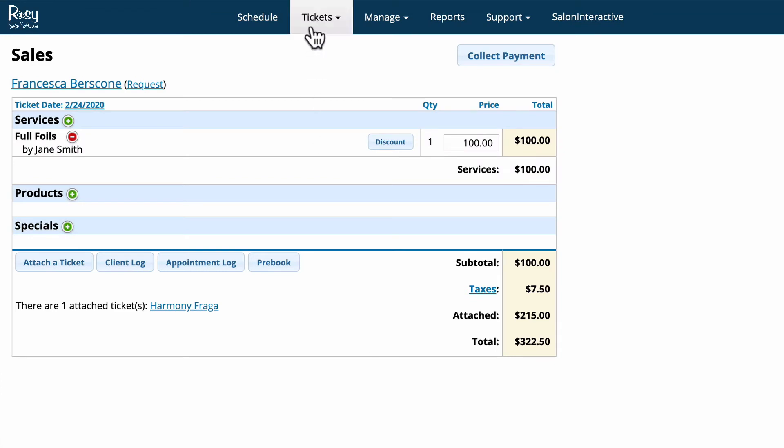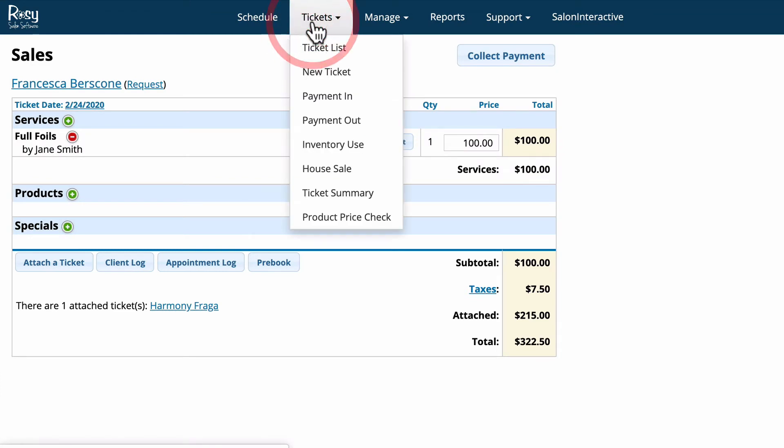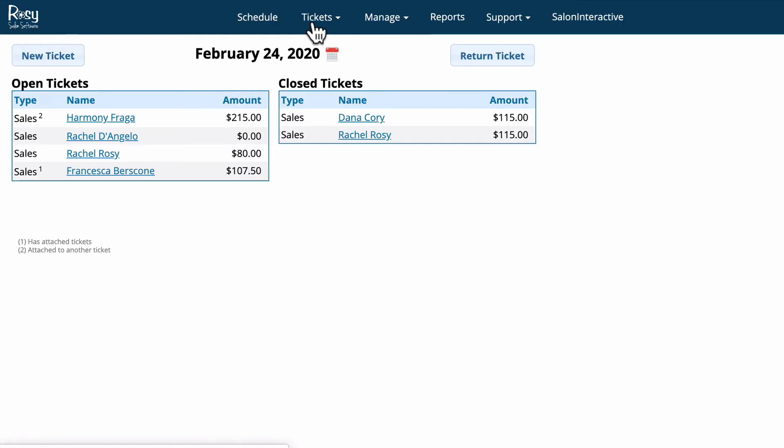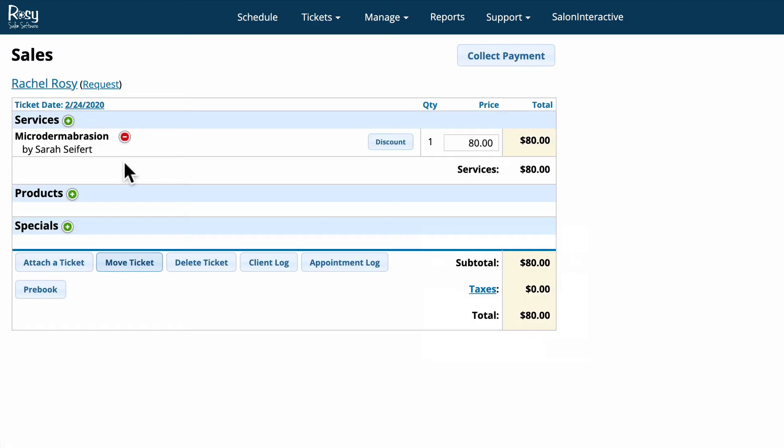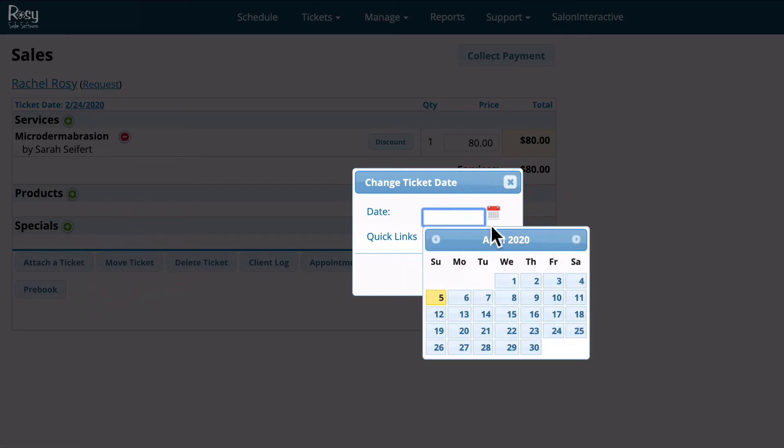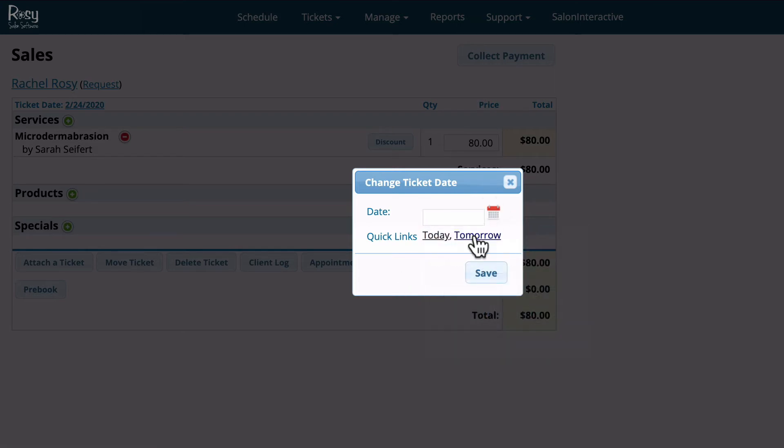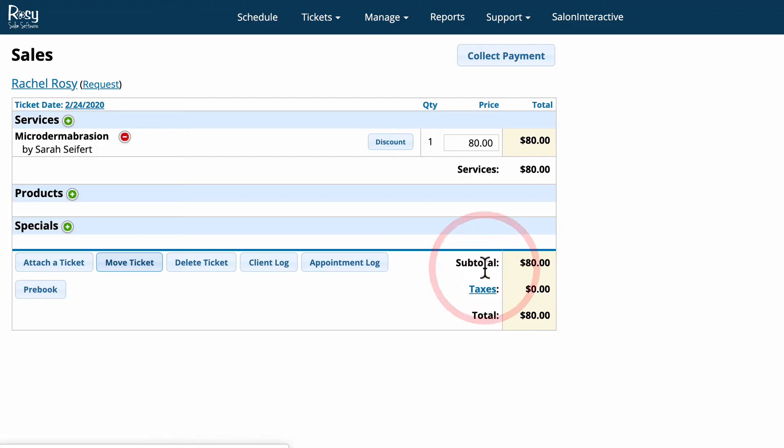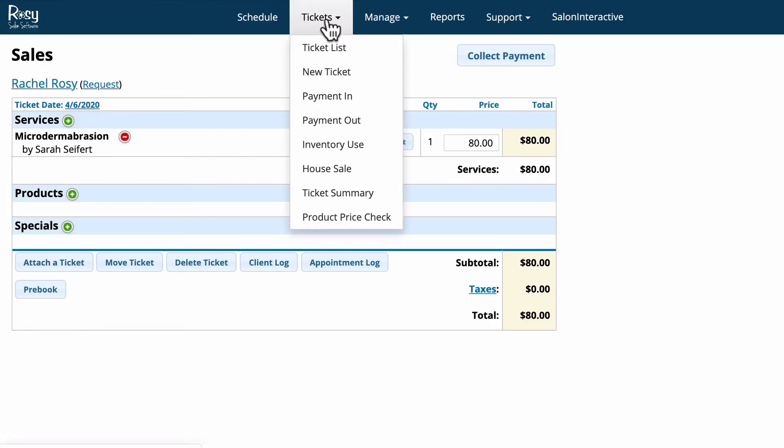Now I'm going to go back to the tickets window and we're going to click on Rachel. Now let's say Rachel's microdermabrasion has been completed and she realized that she forgot her wallet but she wants to come in tomorrow to pay and that's okay with the salon, so we click the move ticket button. We can either click on the calendar and choose the date that we want her to come in to pay, or we can just move the ticket to tomorrow and click Save and that will move Rachel's ticket to tomorrow.